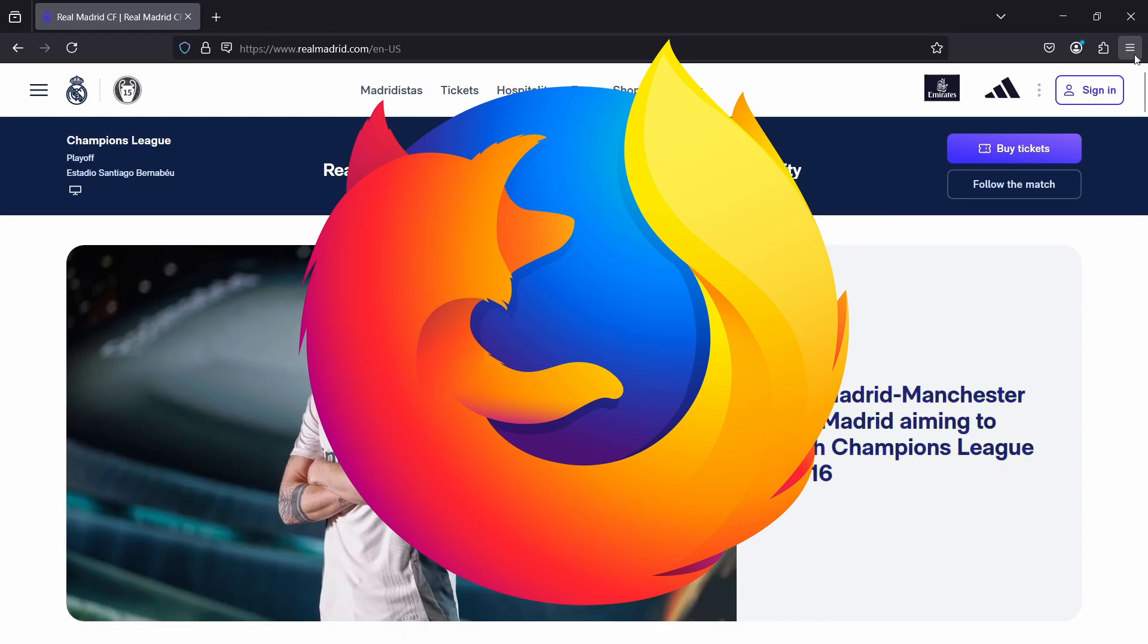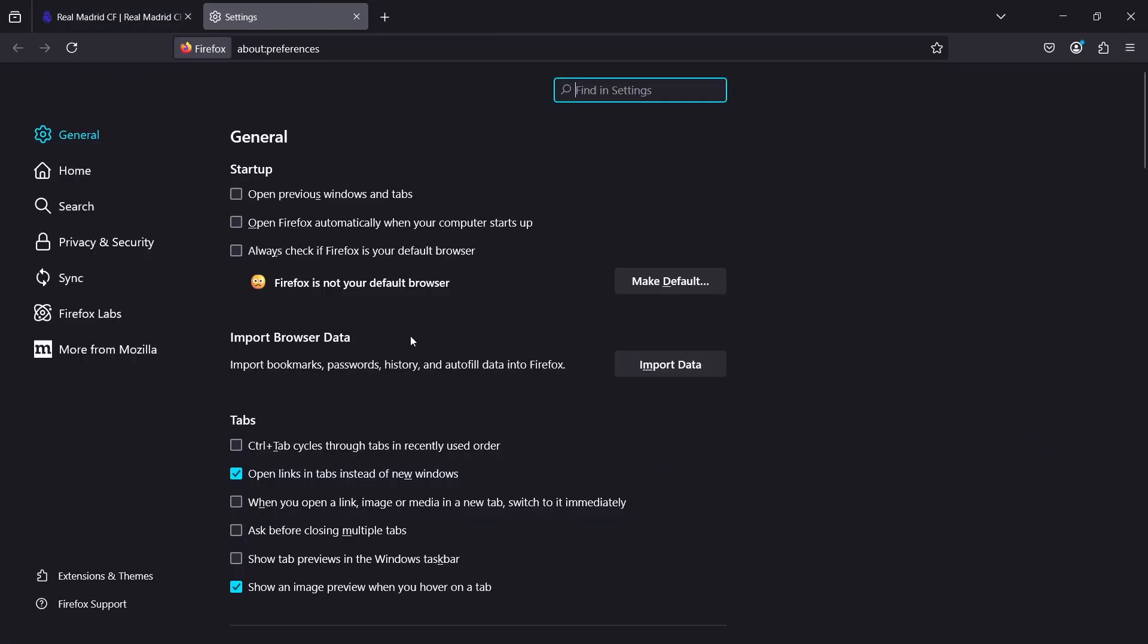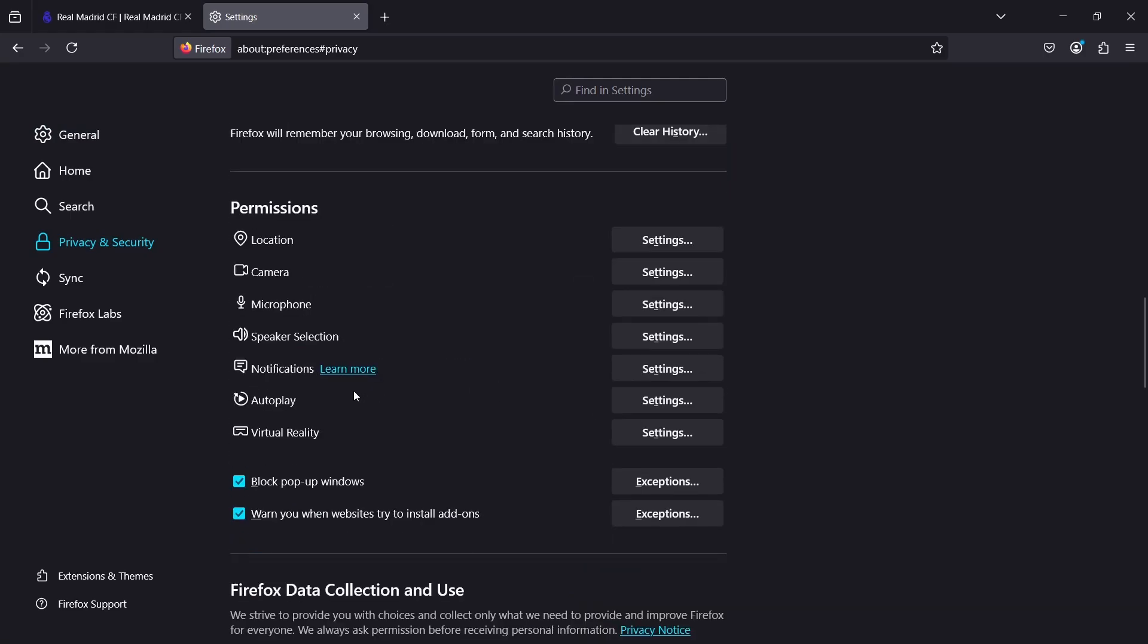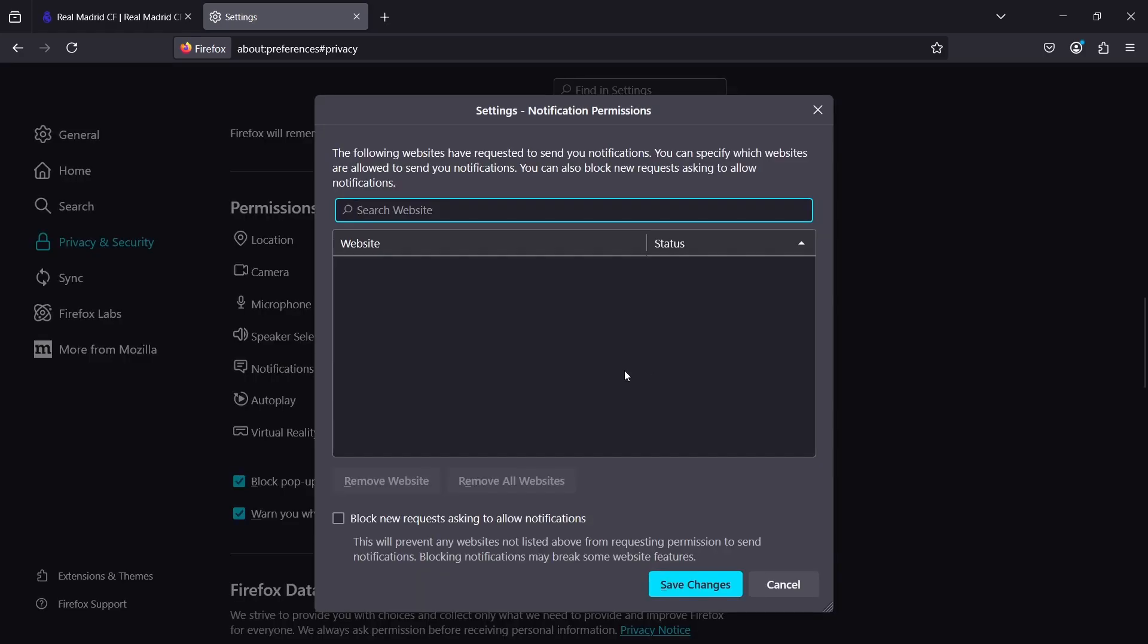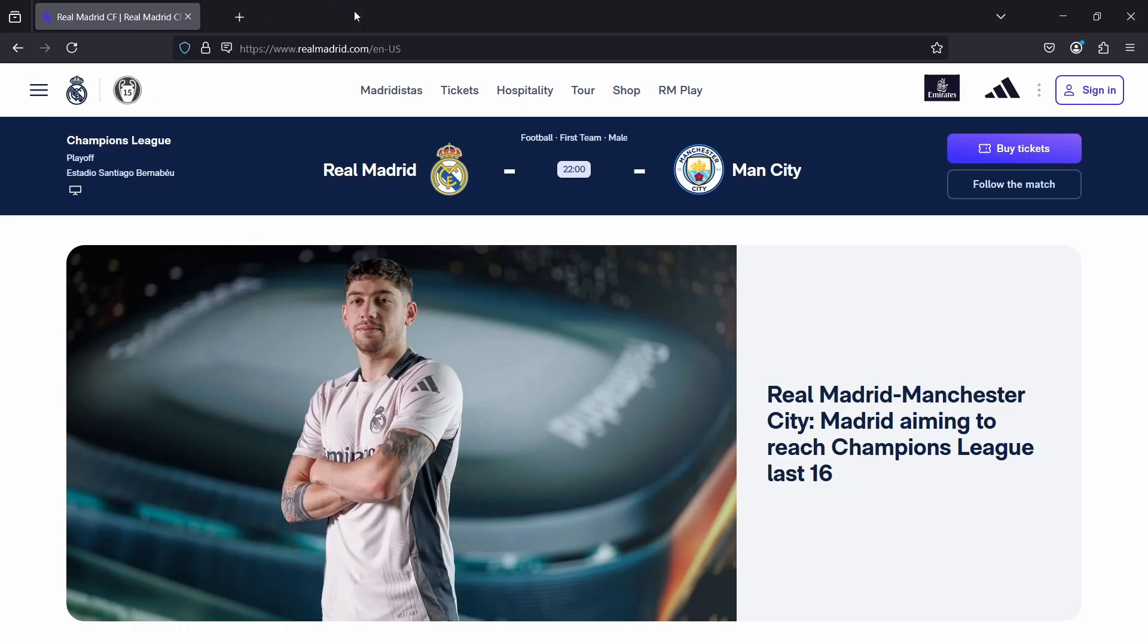Now for Firefox, you again go to settings, privacy and security, notifications. Click on settings and you click on block new requests asking to allow notifications, and then you're set.